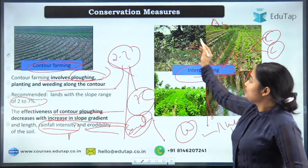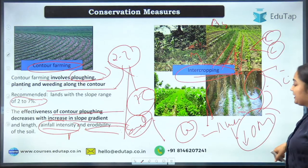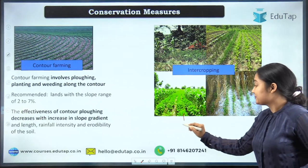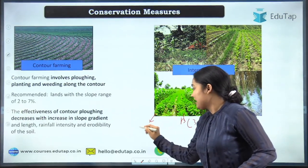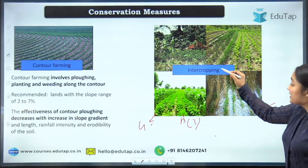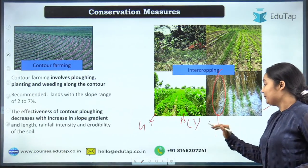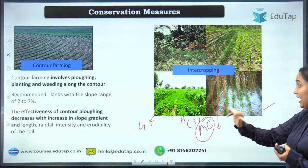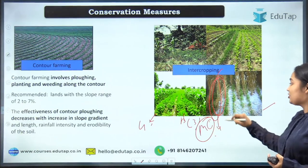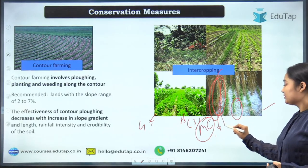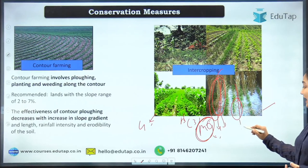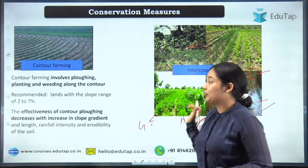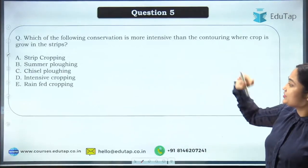There are four types of intercropping: mixed intercropping, where seeds are randomly spread; row intercropping, where each crop is grown in separate rows; strip cropping, where more than one row of each crop is prepared; and relay cropping, where the second crop is introduced before the main crop is harvested. In relay cropping, the main crop's residue acts as fertilizer for the intercrop.